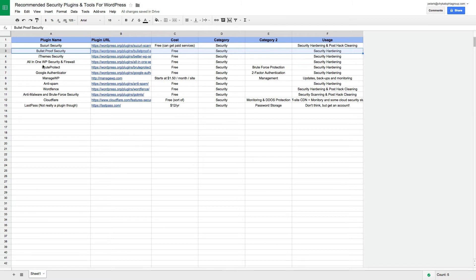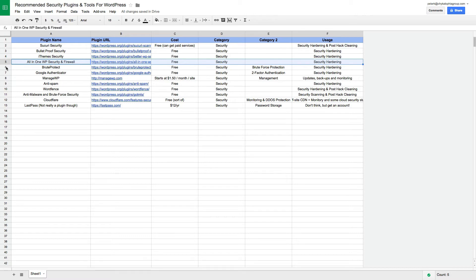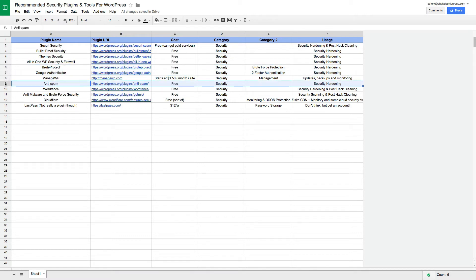Some extra fun stuff to help are the All-in-One WordPress Security and Firewall, Brute Protection, Google Authenticator, Anti-Spam, and Anti-Malware and Brute Force Security.